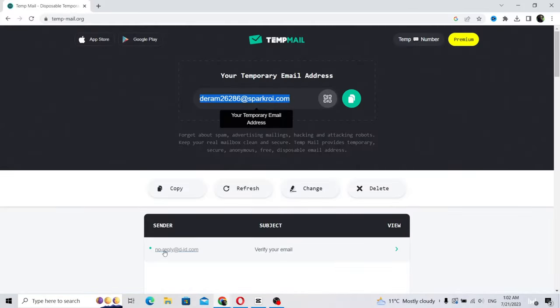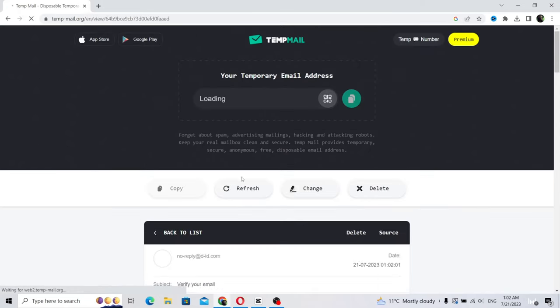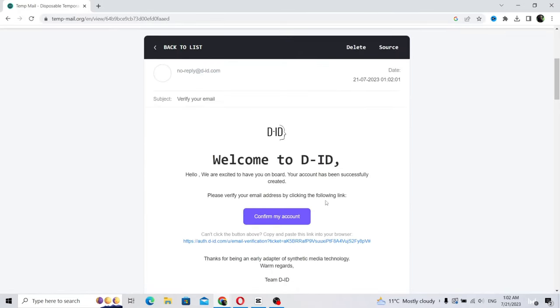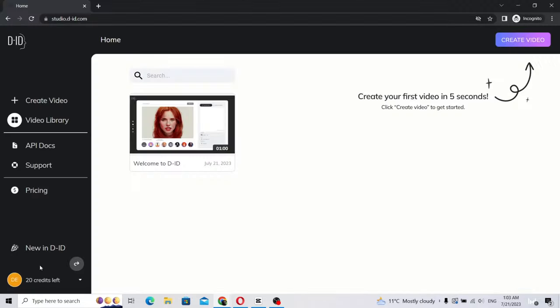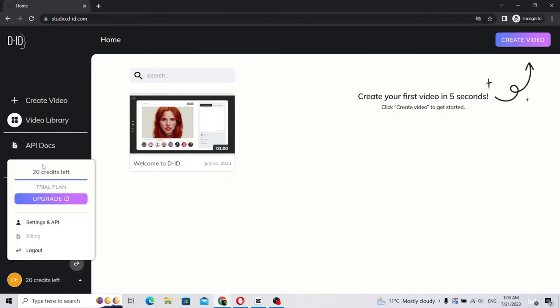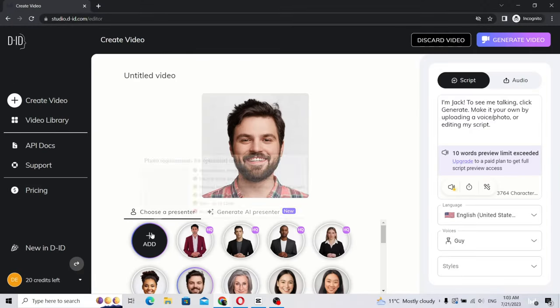Go back to the TempMail tab and scroll down. You will see the email there. Verify it and you will receive 20 free credits each time. Follow these steps and you should be fine.